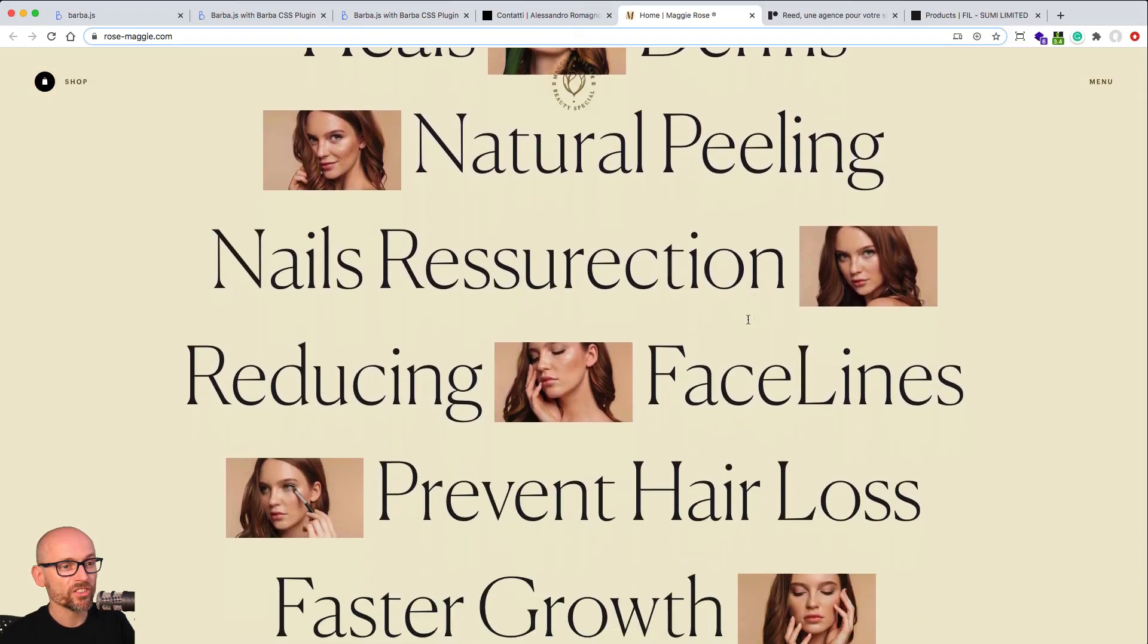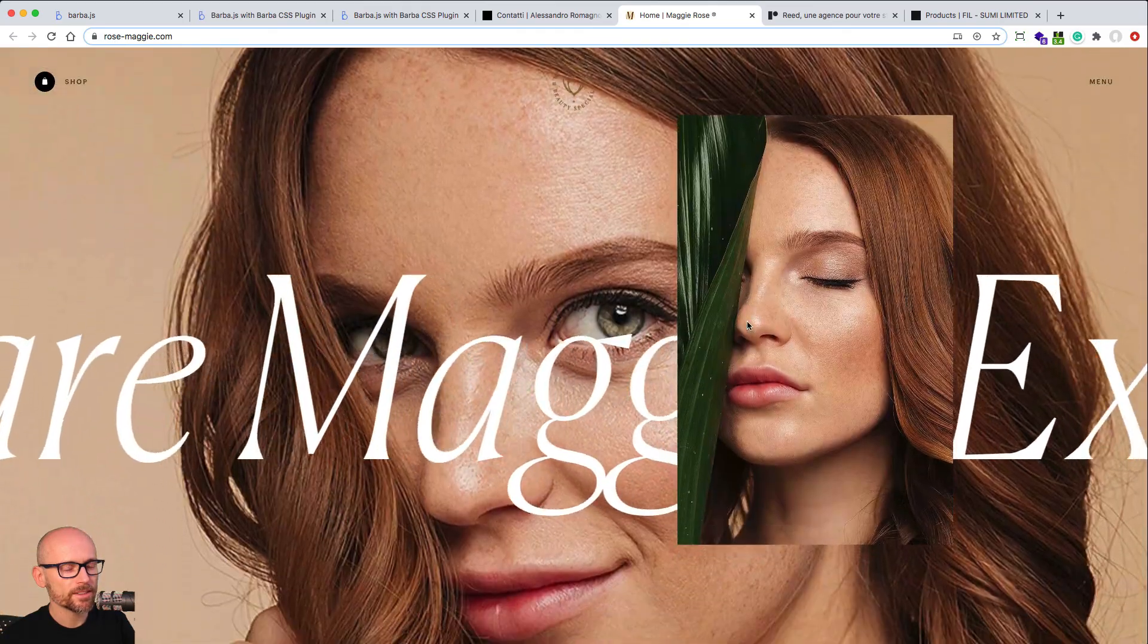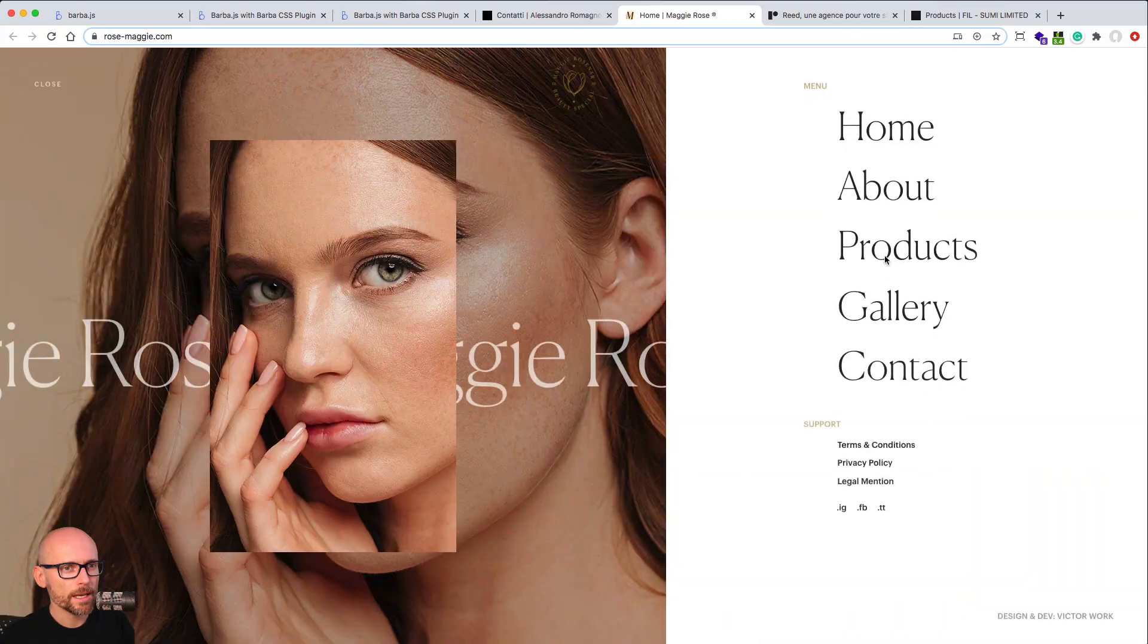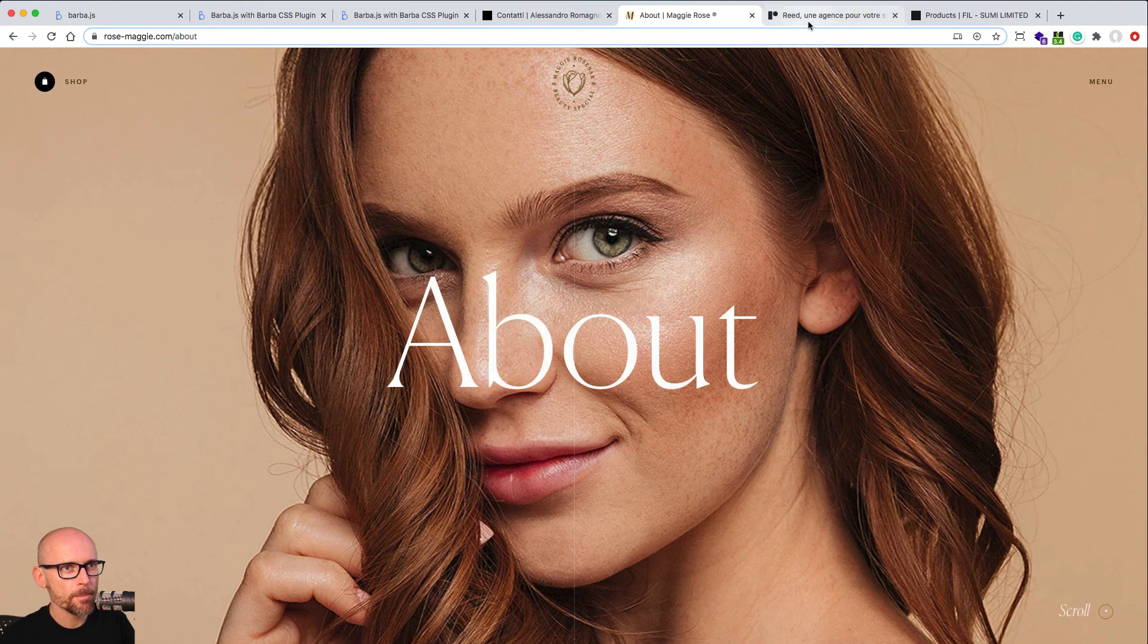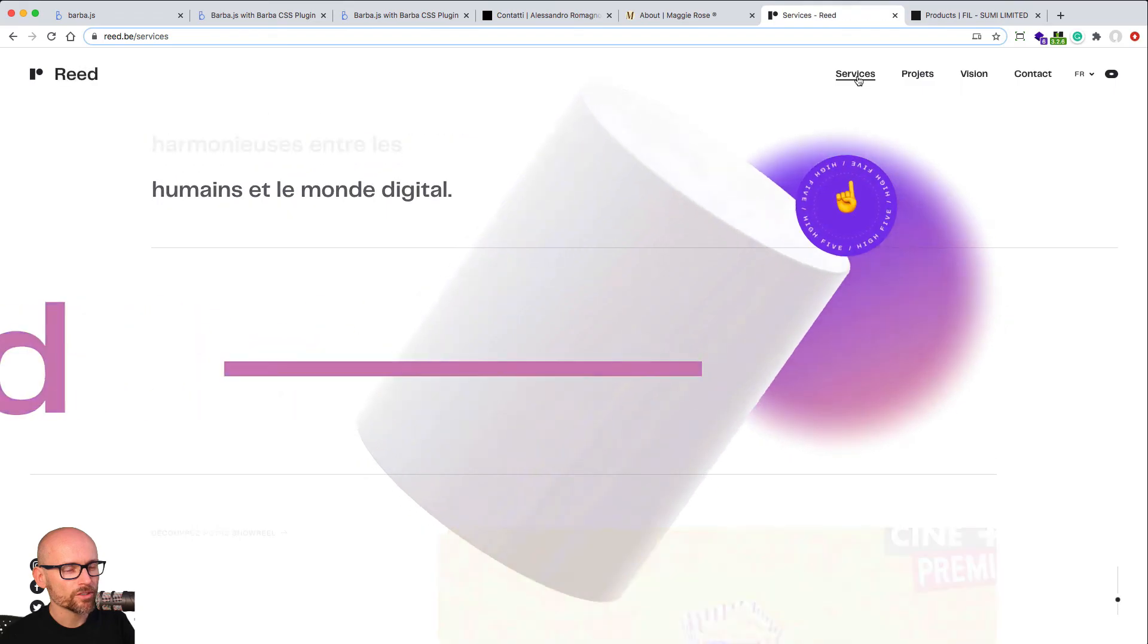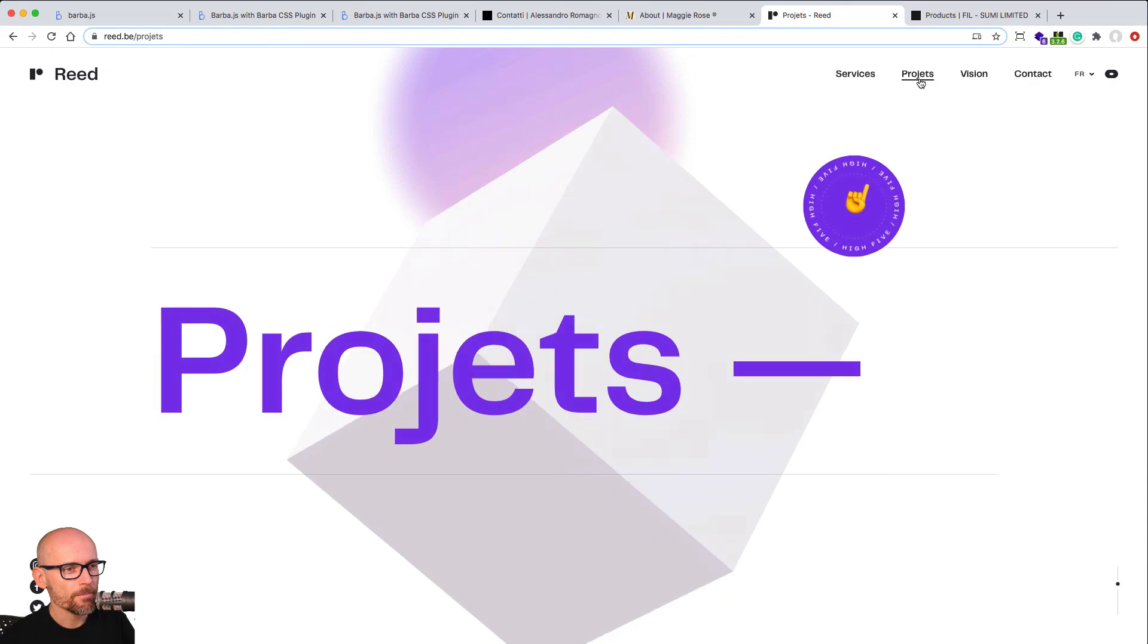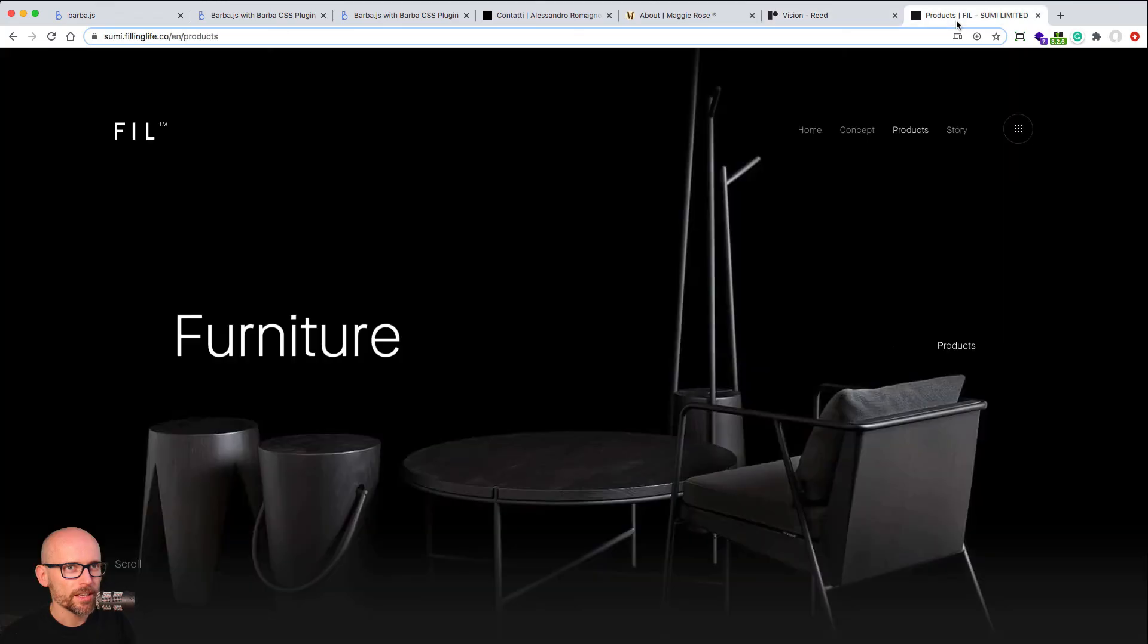Here are some examples of WordPress sites as well. So any CMS that generates a static HTML, you can easily hook Barba onto and create any page transitions you can think of. Here is a read.be, one of the most famous Barba.js pages or websites.